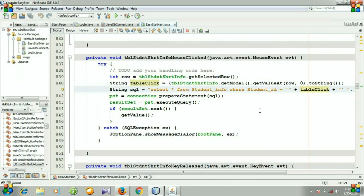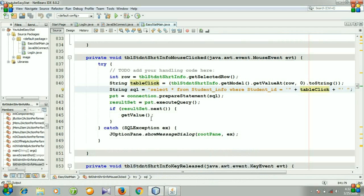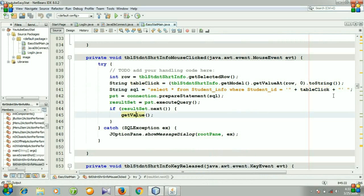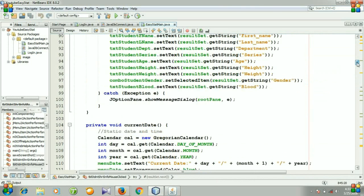Then we will show the entries in the text fields and labels. This is the method for showing the entries of the student. I'm going to see the method. Here is our method.